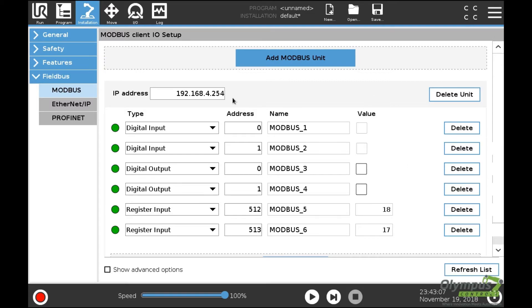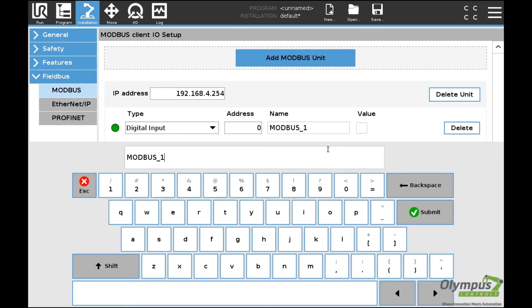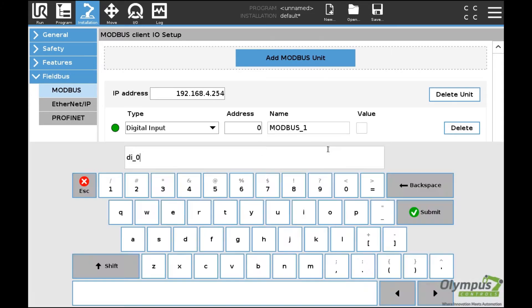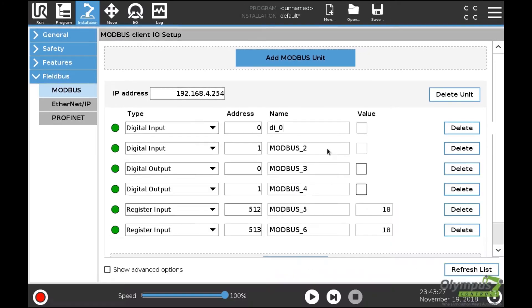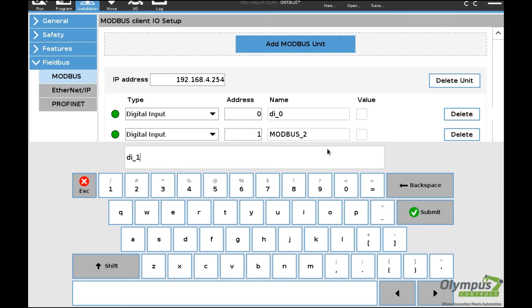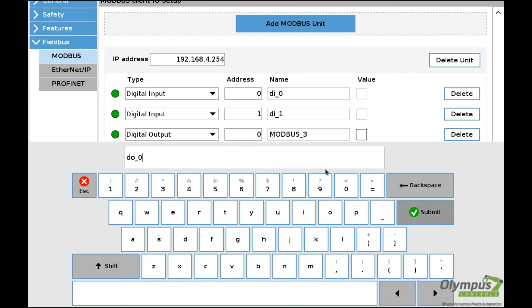I've physically tied a jumper wire between digital input zero and digital output zero. I'm going to name all of my Modbus signals so I know what they are.